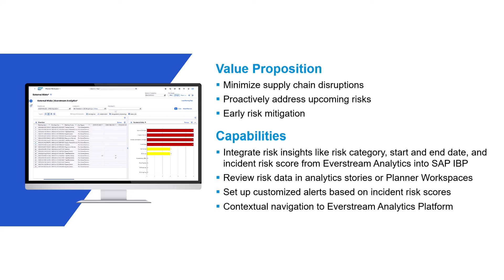You can review this information in analytics stories or in a planner workspace. You can also set up customized alerts based on the risk information.